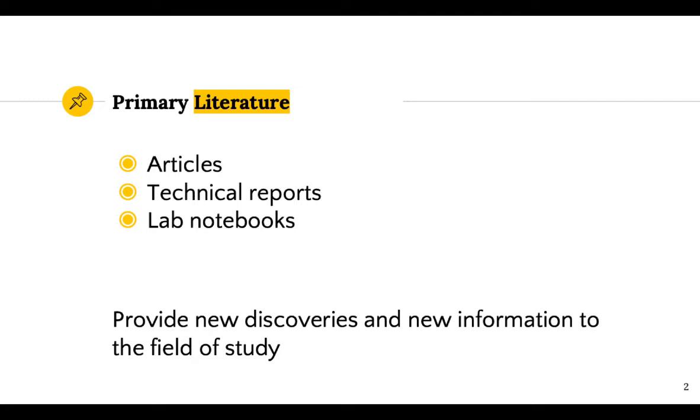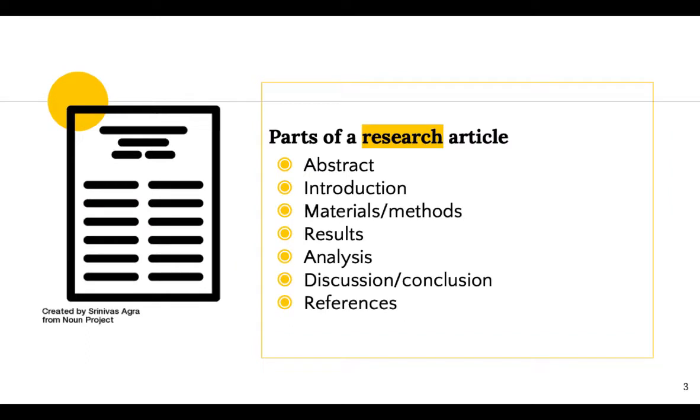It is a direct observation in which the author conducted the research. You can identify a primary article in the scholarly literature when an abstract, introduction, materials or methods, results, analysis, discussion, and or conclusion and reference sections are available.